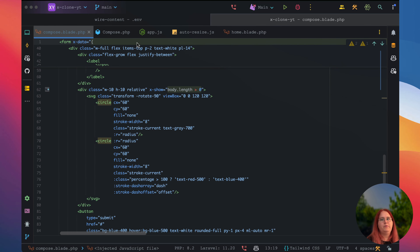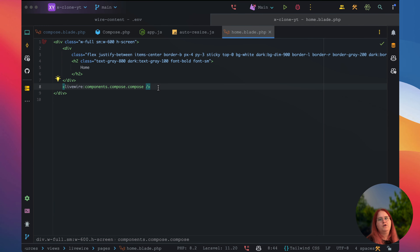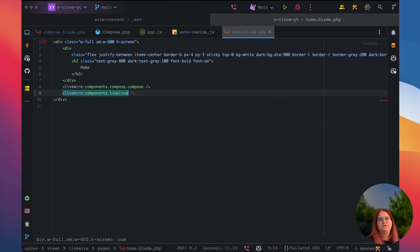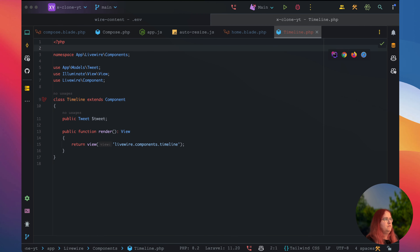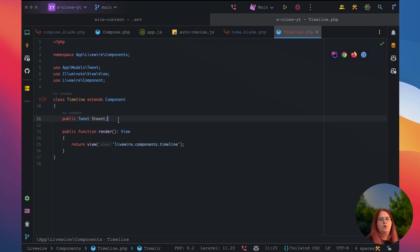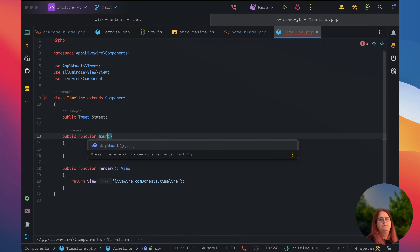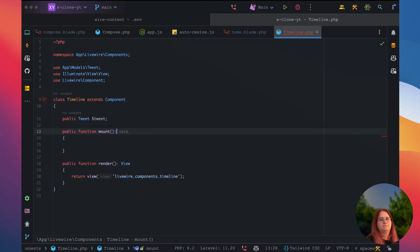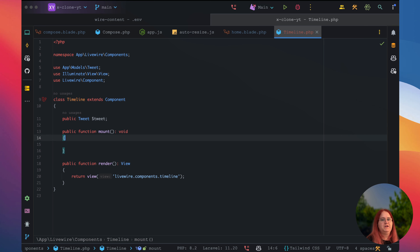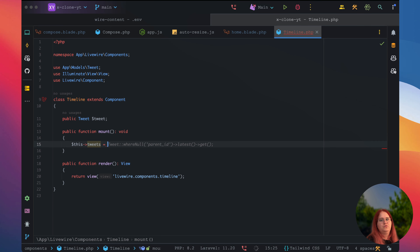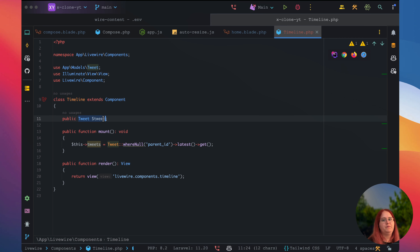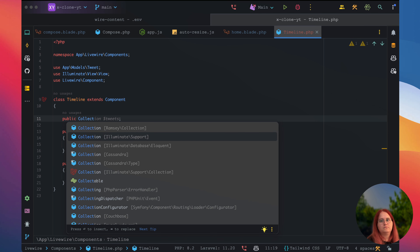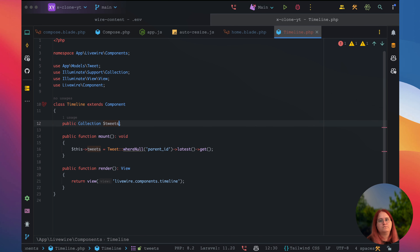With that sorted, we should now be able to head into home and add the PHP in there. Below here, we should be able to say livewire components timeline. And then inside the timeline component again, we just want to essentially get all the tweets. So all we want to do is add a public function mount, and we have a void return since we're just setting this tweets property.